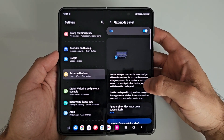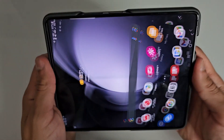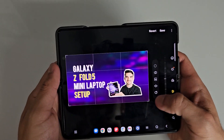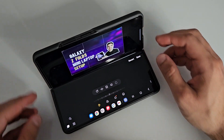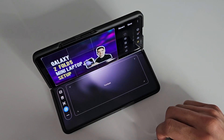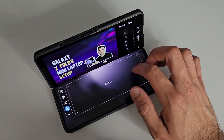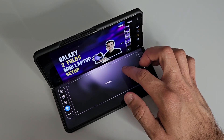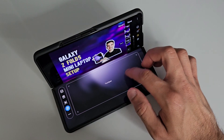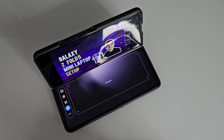Once this feature is activated in your settings, in order to use it, all you have to do is unfold your phone, put it into landscape mode, and then launch the app that you want to use. Once you're inside the app, put your phone into flex mode. You should see an option in the bottom left corner — a little icon that's like a flex mode icon — and it'll show up if the app supports this feature. Once you tap that icon, it'll turn the lower half of your screen into the flex mode panel.